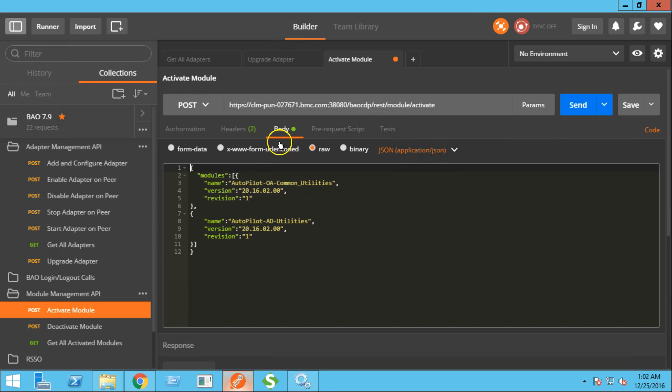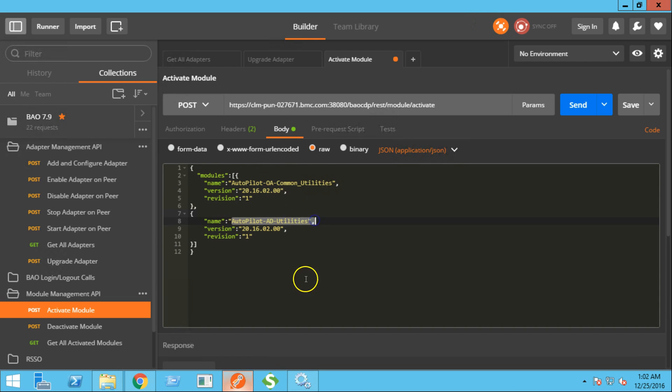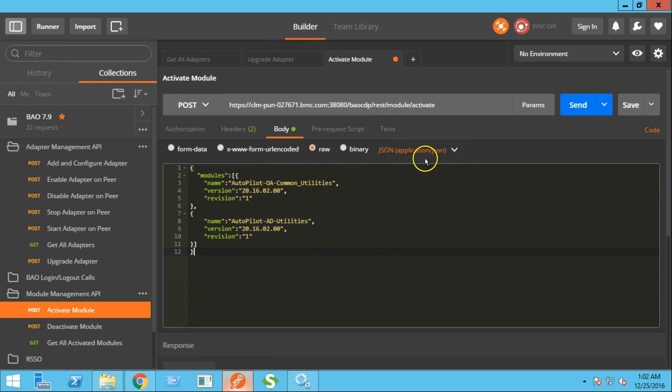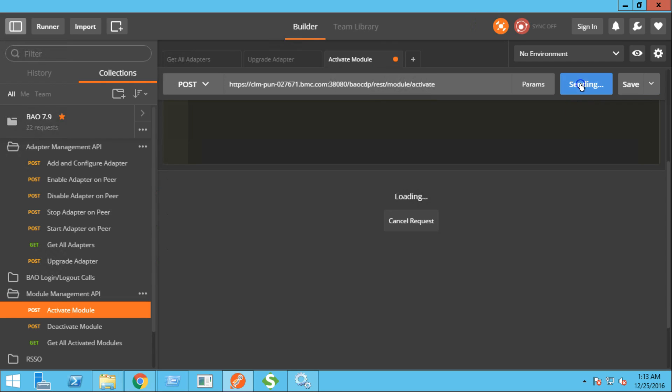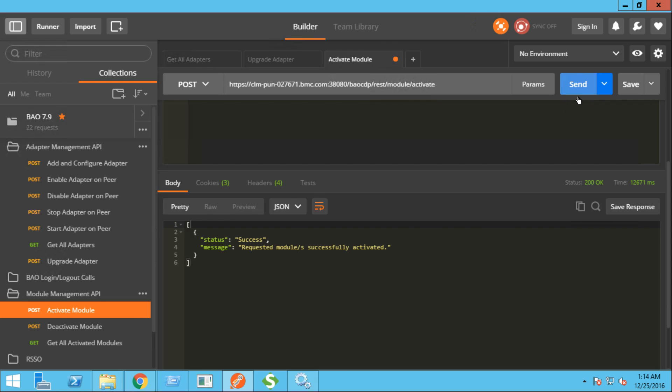In the body section, as you can see, we are trying to activate two of the modules. These are the version and revision numbers. Make sure the type is selected as RAW and JSON. The requested modules are now successfully activated.